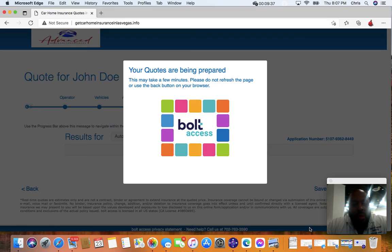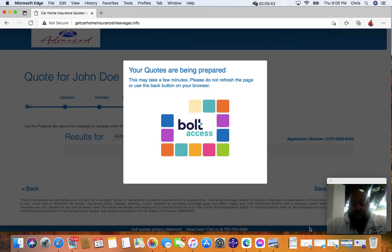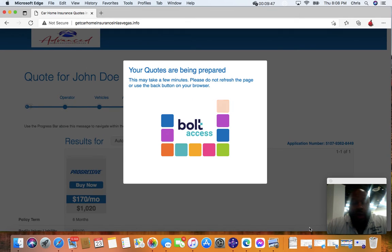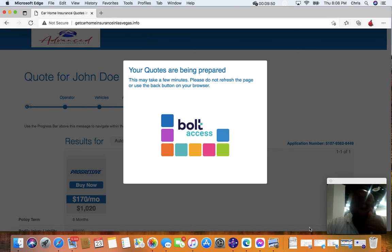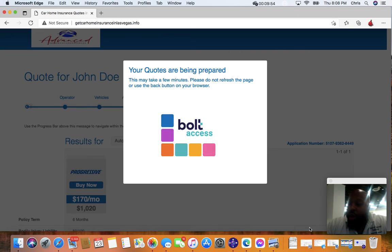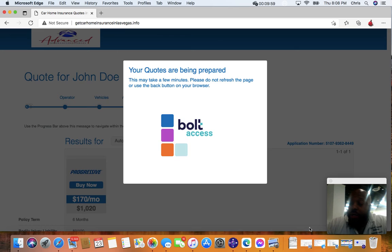If you have any questions, 702-763-3590, Advanced Insurance Resources. We are located at 3535 Executive Terminal Drive, Suite 110, Henderson, Nevada, 89052. We are located right across the street, actually in between the Henderson Airport and the Raiders practice facility.